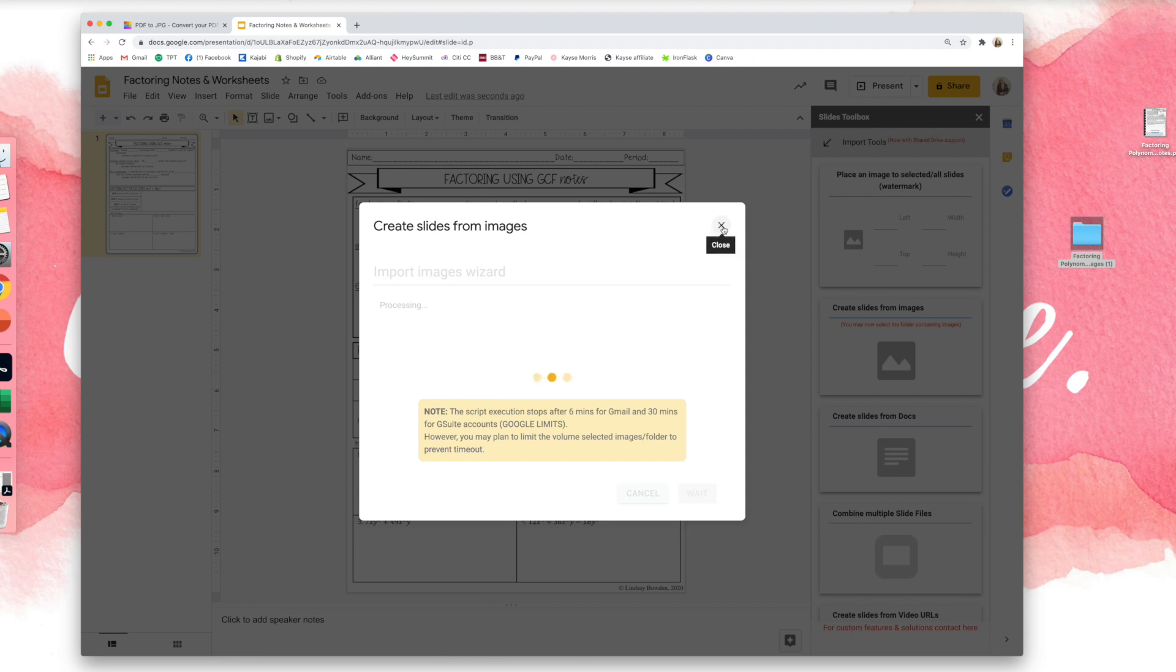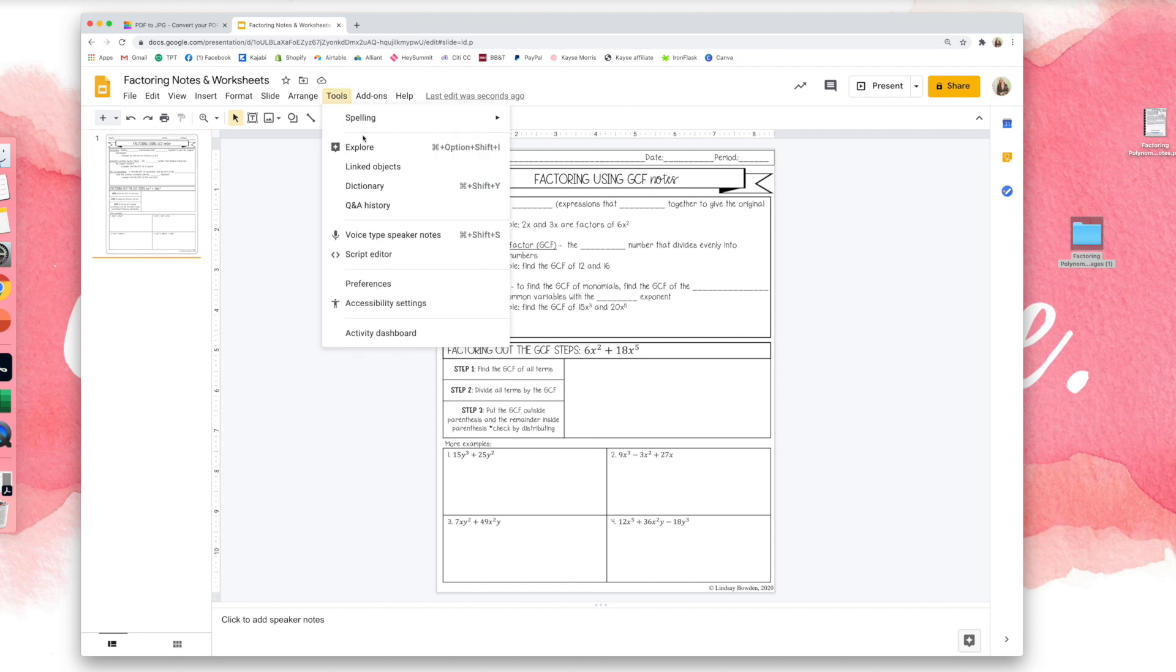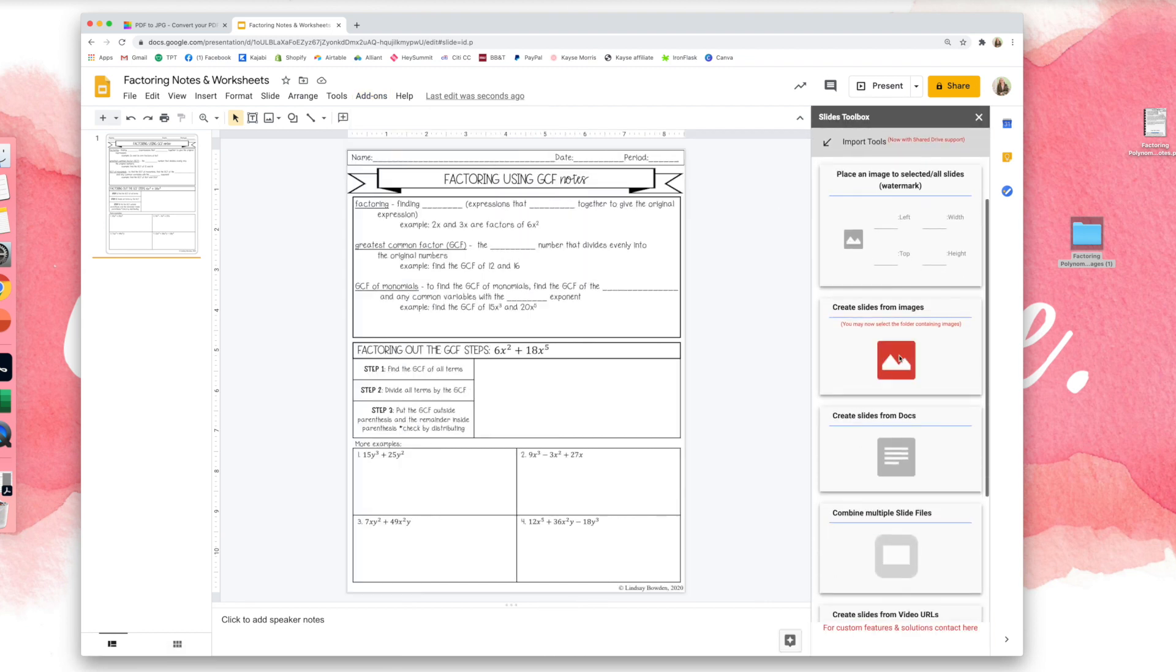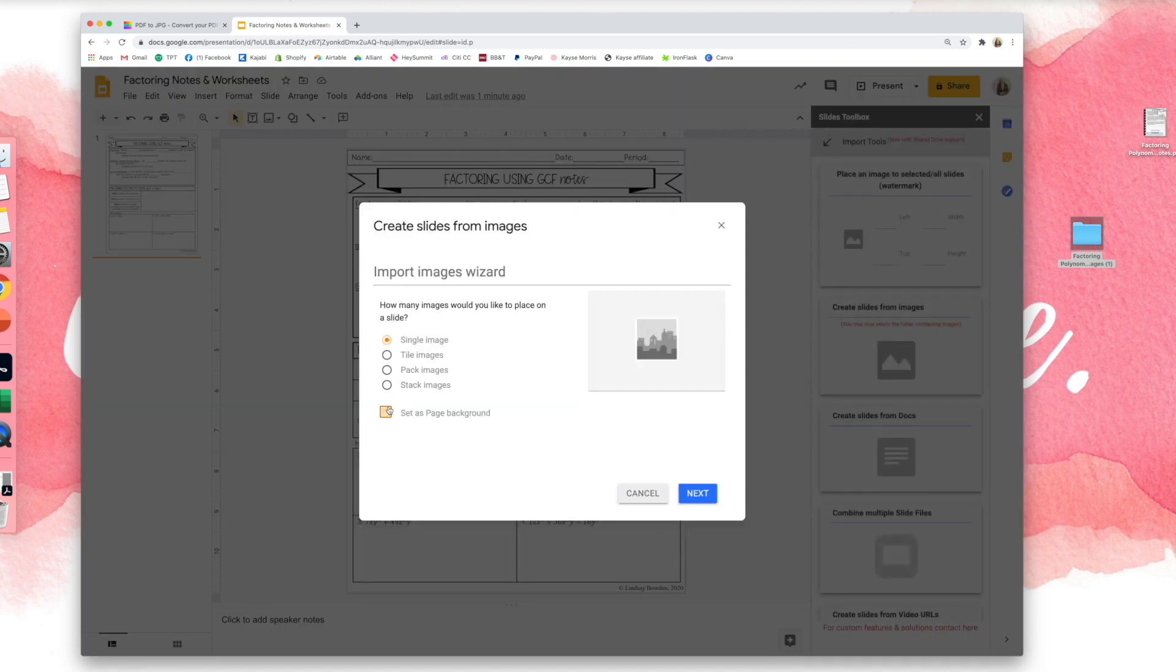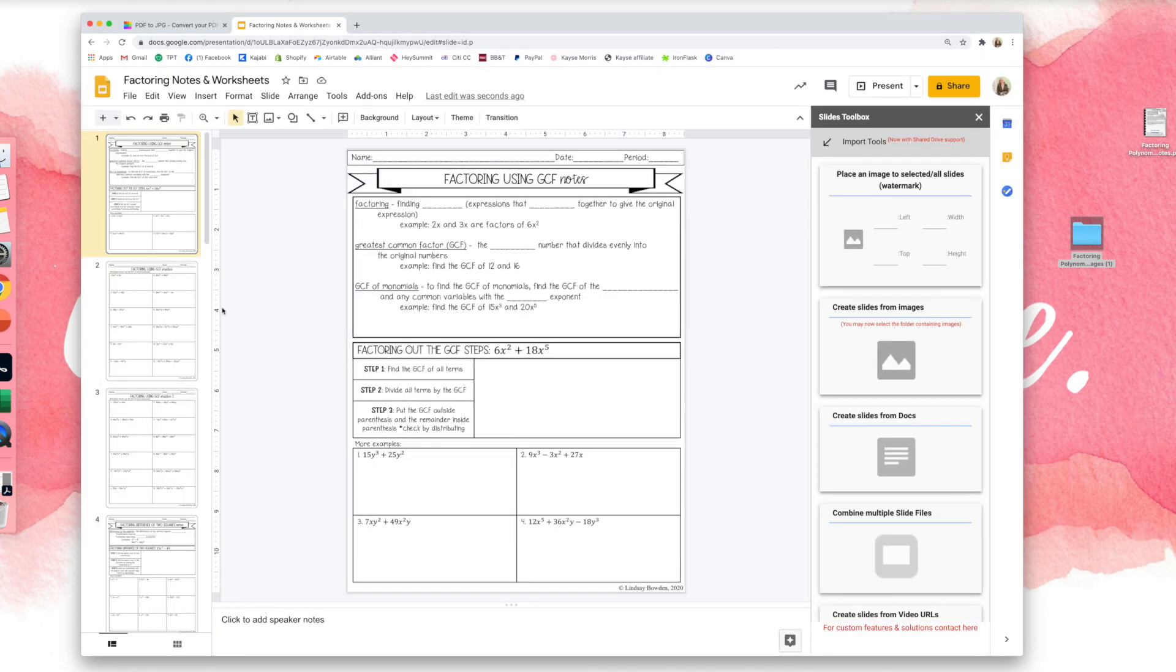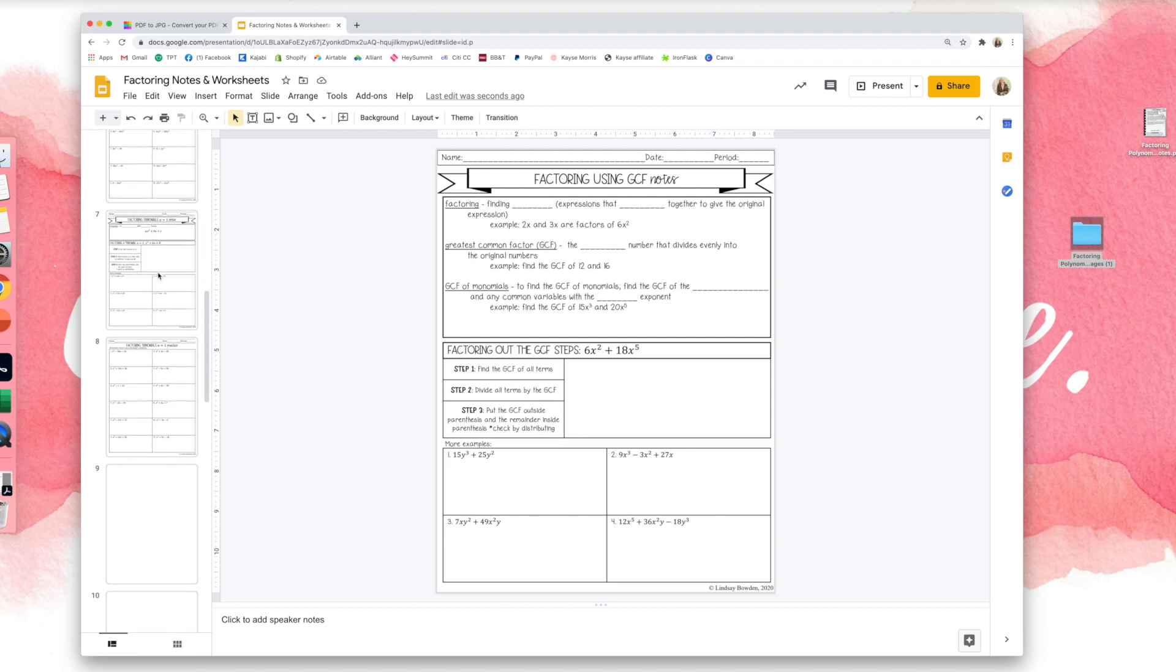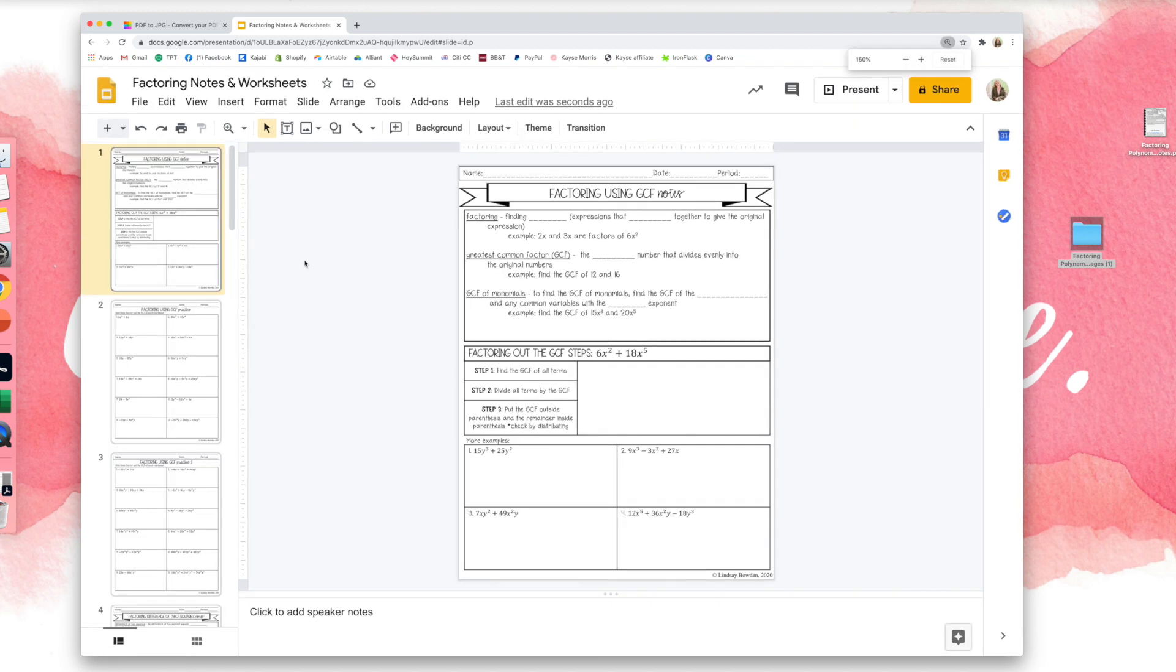It just takes a second to process. Give it a moment. Don't be impatient like me. Okay, there we go. So it just takes a second. Here is all of our slides over here, and then you can go in and add text boxes.